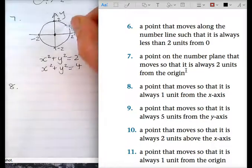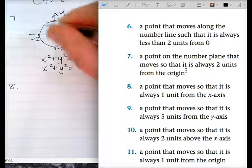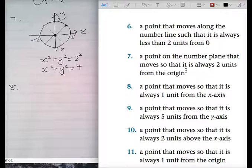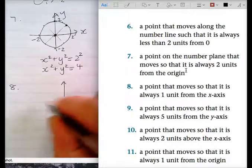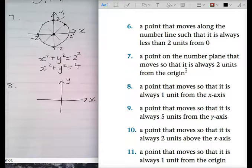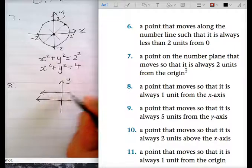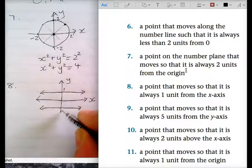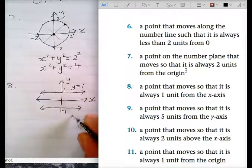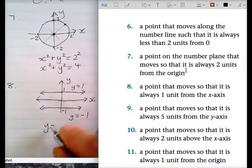The point is on this circle, it moves along, and it's always two units from the origin — in other words, the radius of the circle is always two. Question eight: make sure you write the question and draw the answer. A point that moves so that it is always one unit from the X-axis. So it would be up here and down there. What equals one or negative one? Y. The equation is Y equals one and Y equals negative one. So the answer is Y equals plus or minus one.